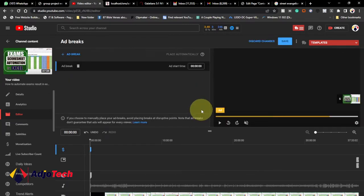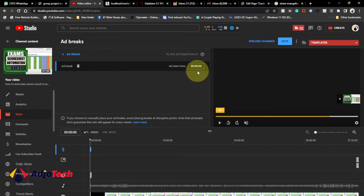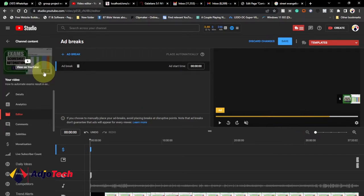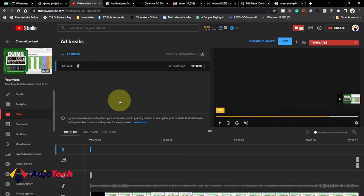When you click the plus icon, it automatically starts from zero, meaning the ad will play before your video even starts. Note that you can only introduce manual ad breaks when your video is eight minutes or longer. This video is about 37 minutes, so I can introduce as many as I want — but don't add so many that it frustrates your viewers.